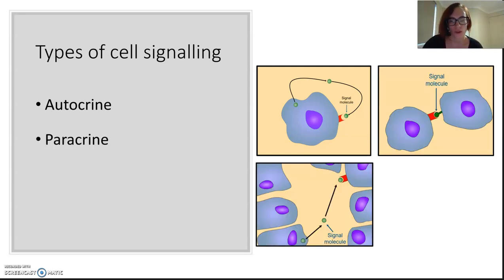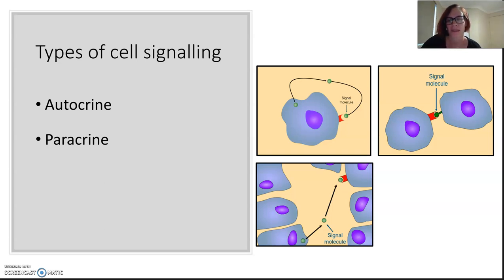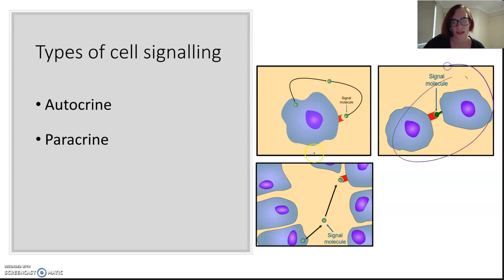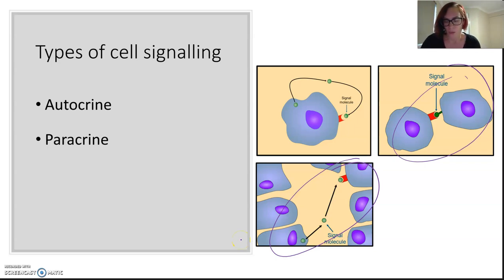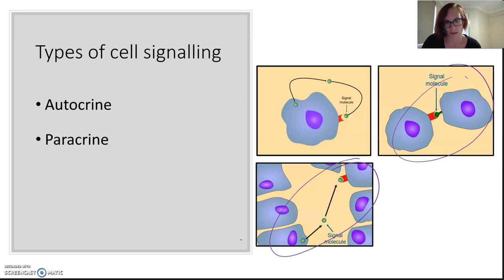There are also paracrine signaling pathways, and these are signals that are released from the cell and act on their immediate neighbors — either right next door, able to touch that cell, or very similar. This happens in embryonic development when one tissue needs to be switched on to become a certain type of tissue.